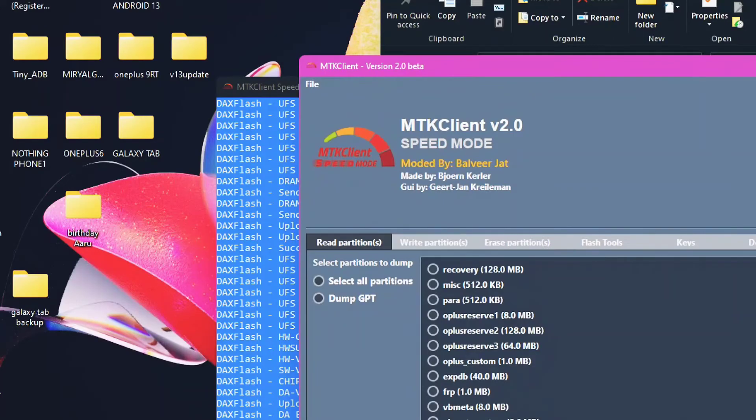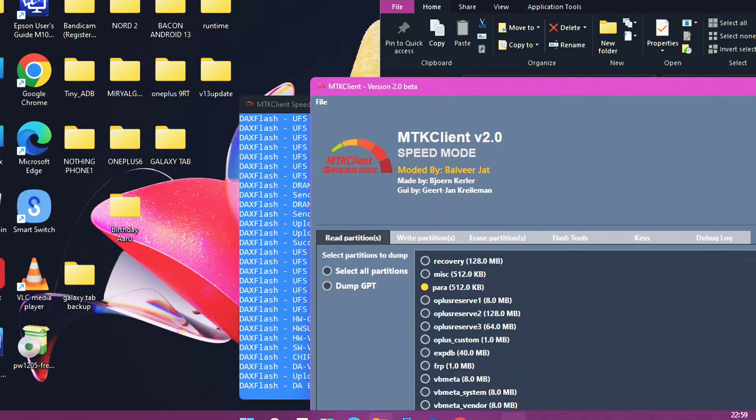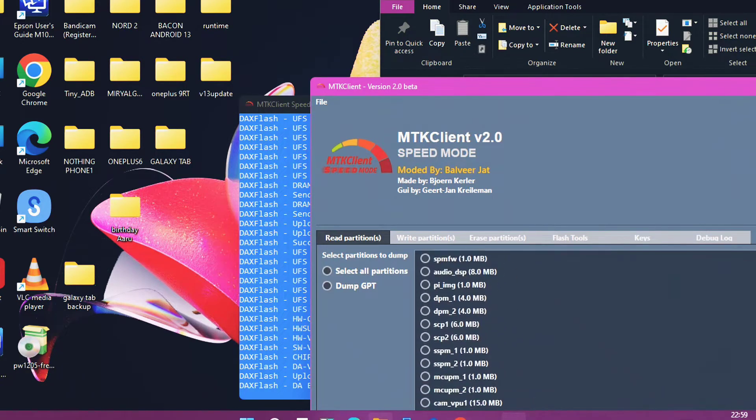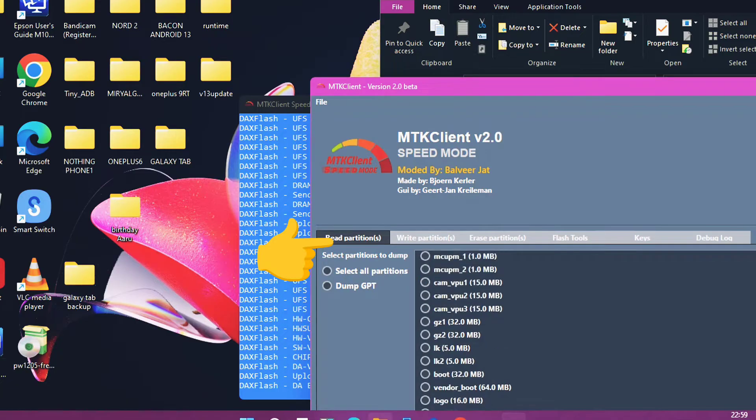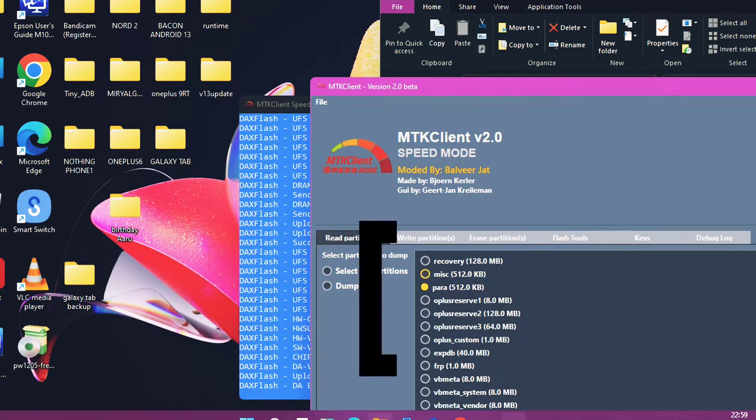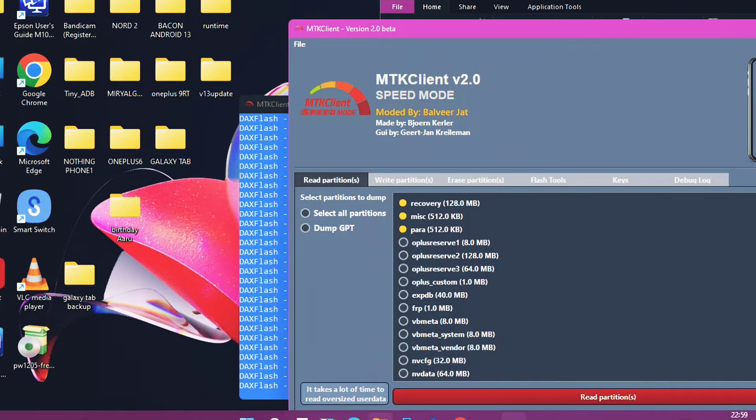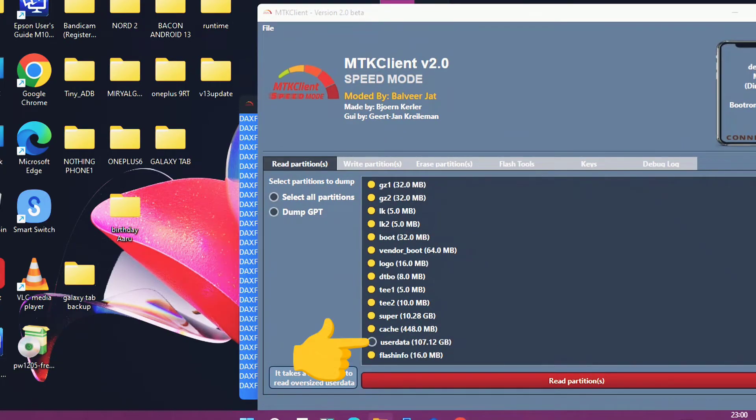First we will see how to take the backup of your device in MTK Client for future purposes to revive your device if it goes into further complications. To do this there is a read partition option available in the MTK GUI app. If you click this you get the complete list of all the partitions of your device. You can check mark all the partitions by single click using the select all partition option or you can do it manually. Remember, scroll down to the bottom and uncheck the user data partition.